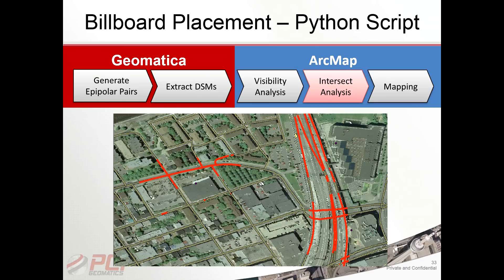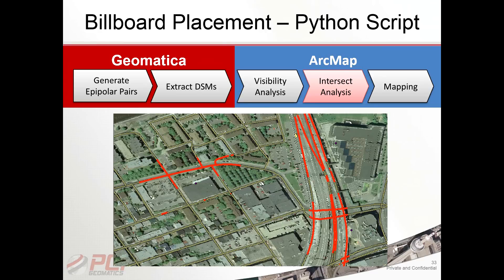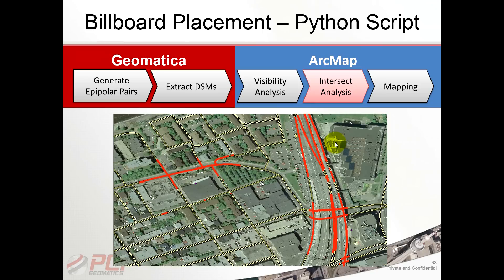This is a very interesting application where we put together a hypothetical scenario where we would try to locate the optimal placement of different billboards. The billboard theoretical locations are identified here on this PowerPoint slide, so we've got three different possible locations and we're trying to identify maybe where the best location is in terms of visibility.